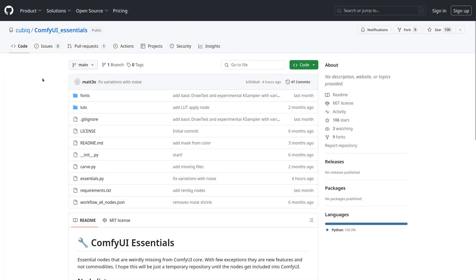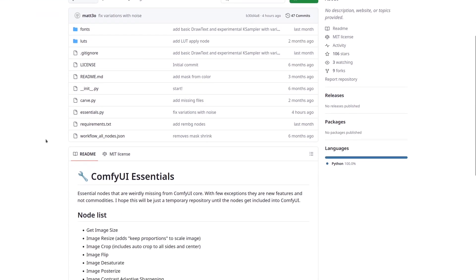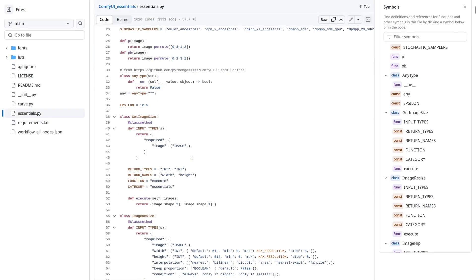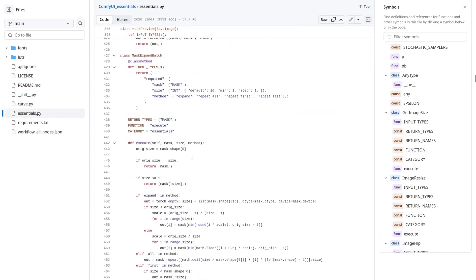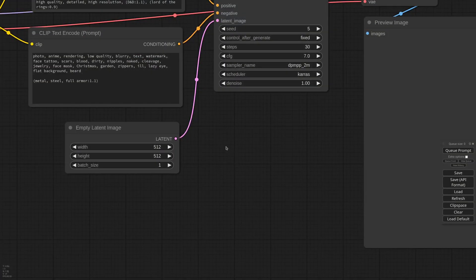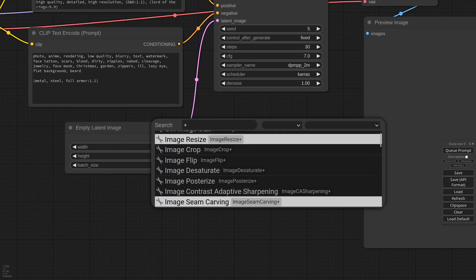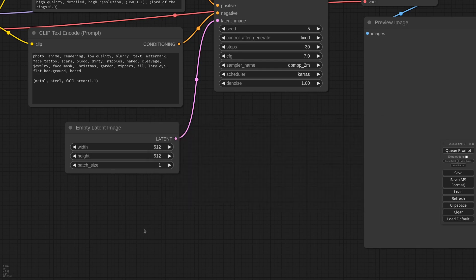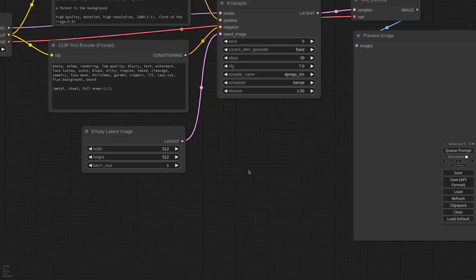I'd like to start from a node that is in my ComfyUI Essentials extension. Every time I see an important feature is missing from the core ComfyUI, I add it to the Essentials. There are always new features, so remember to upgrade the extension before continuing. I don't have much time to document every node, but if you double-click and hit plus you'll get the full list and can experiment. In the coming weeks I'll try to do a better job with the documentation, but in the meantime I wanted to talk about the Variations K sampler.